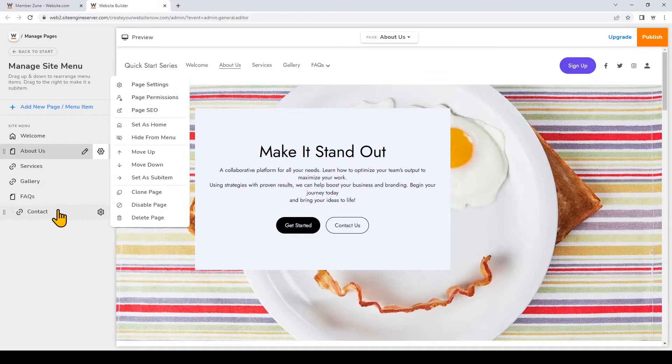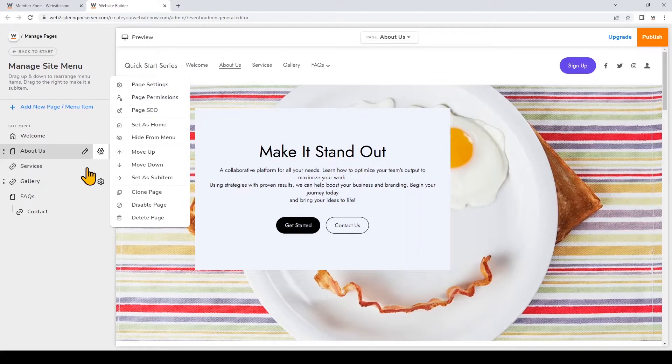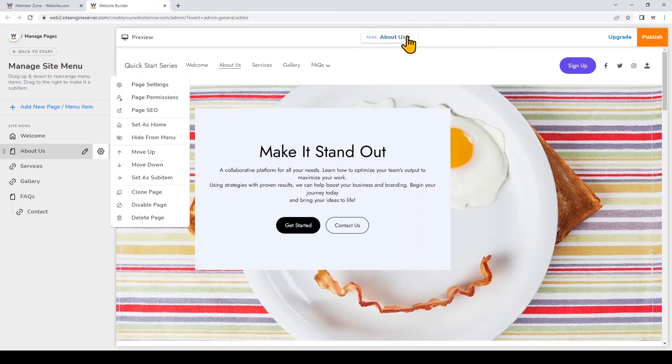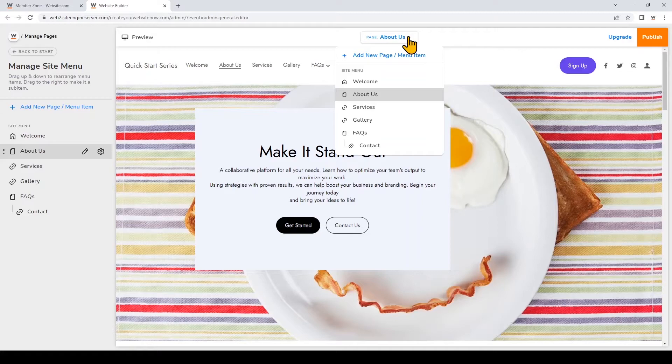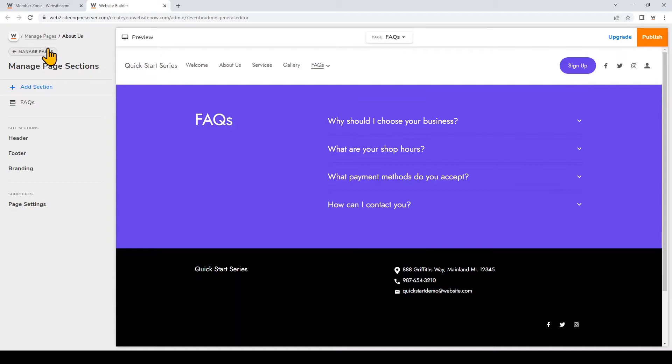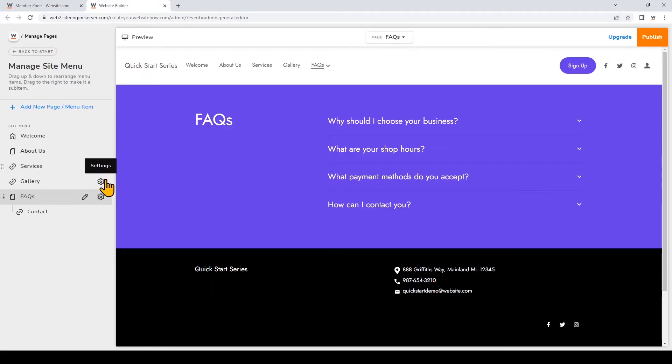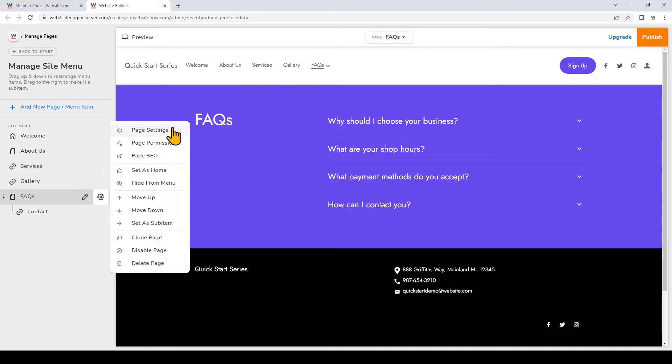You can also click on these items to navigate to different pages and linked sections in your builder or you can use this drop-down right here. So I'll just click manage pages again and let's click the gear icon next to one of the pages to open up the page settings. So that's right at the top here.